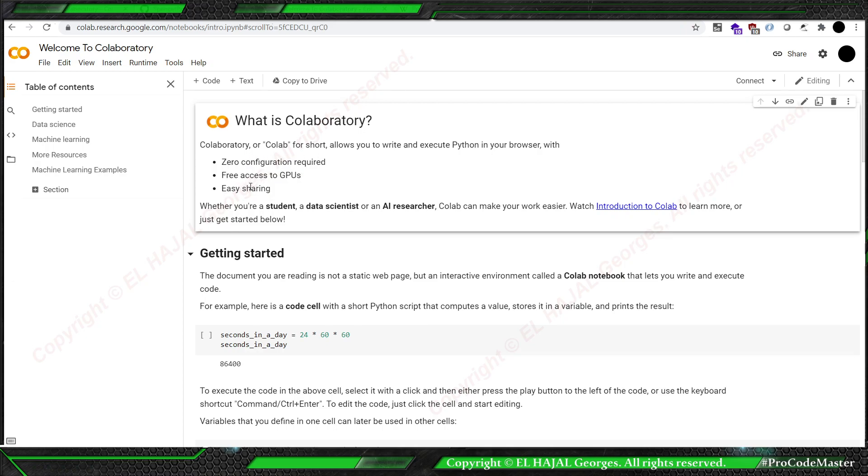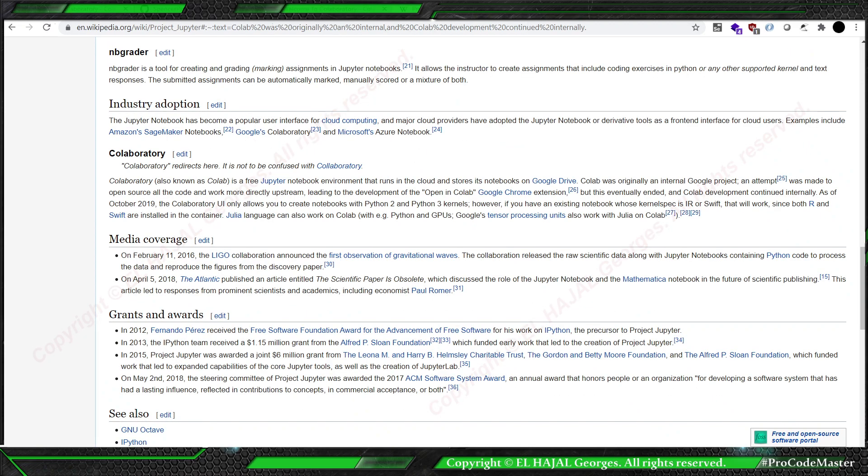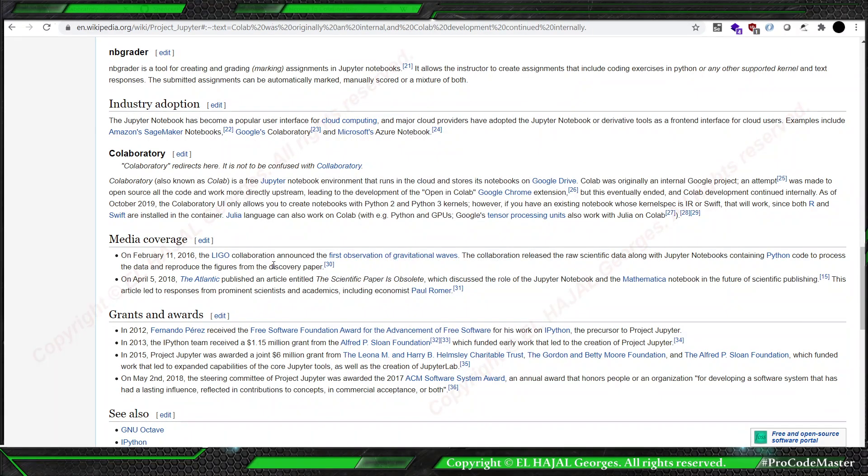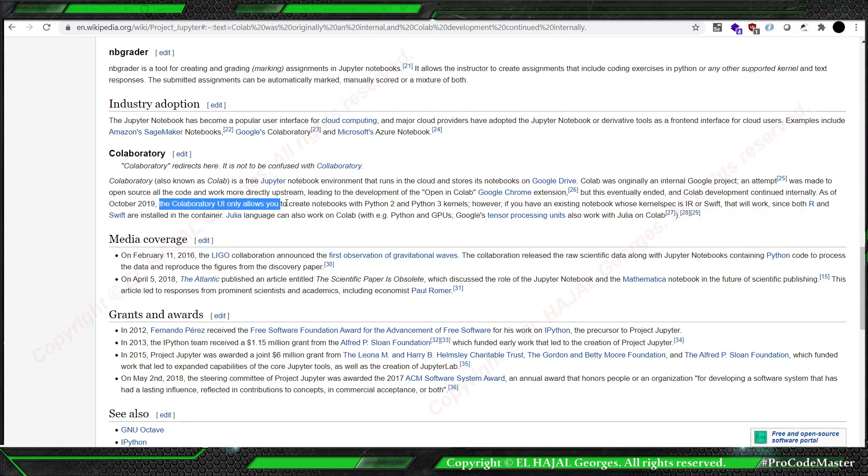It's great for students, data scientists, and AI researchers. But if we dig more into the definition provided by Wikipedia, we see that even though it only allows us to create notebooks in Python 2 and Python 3...